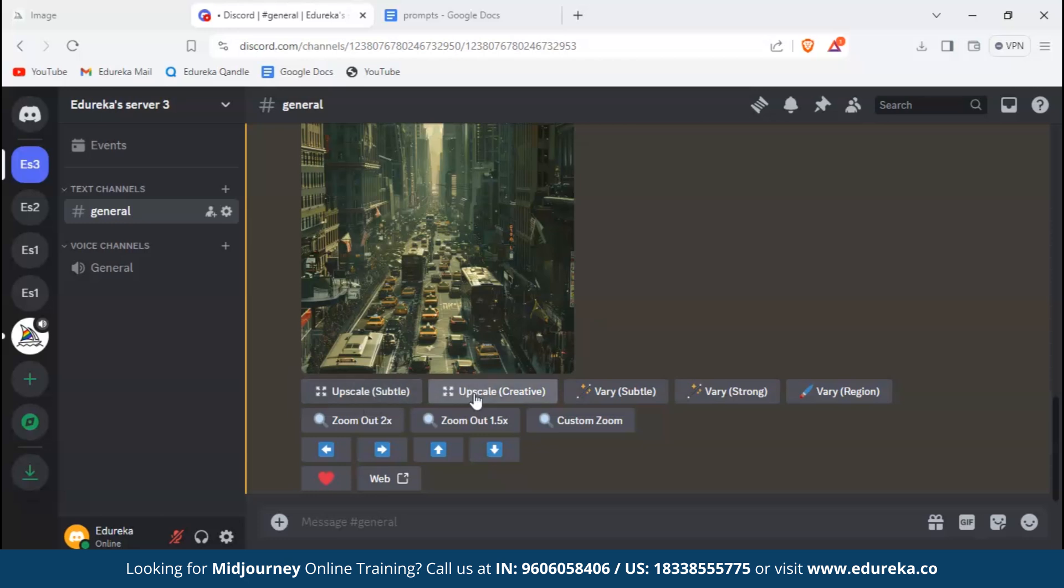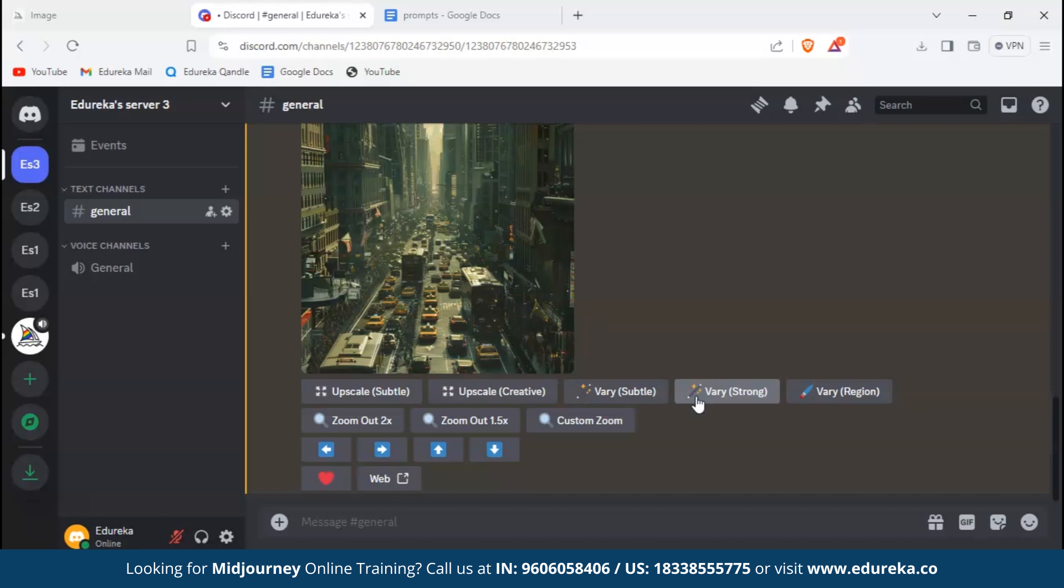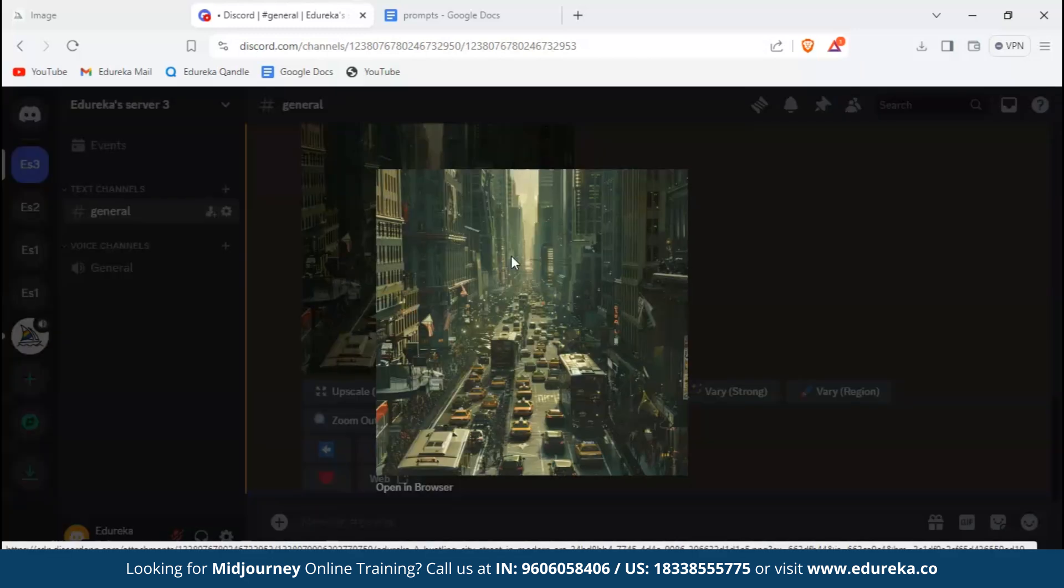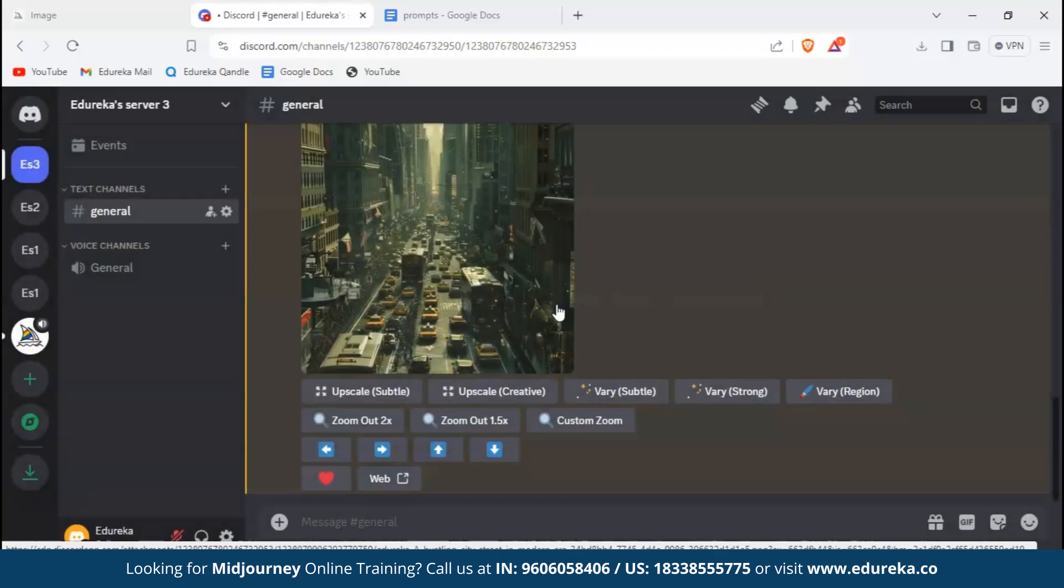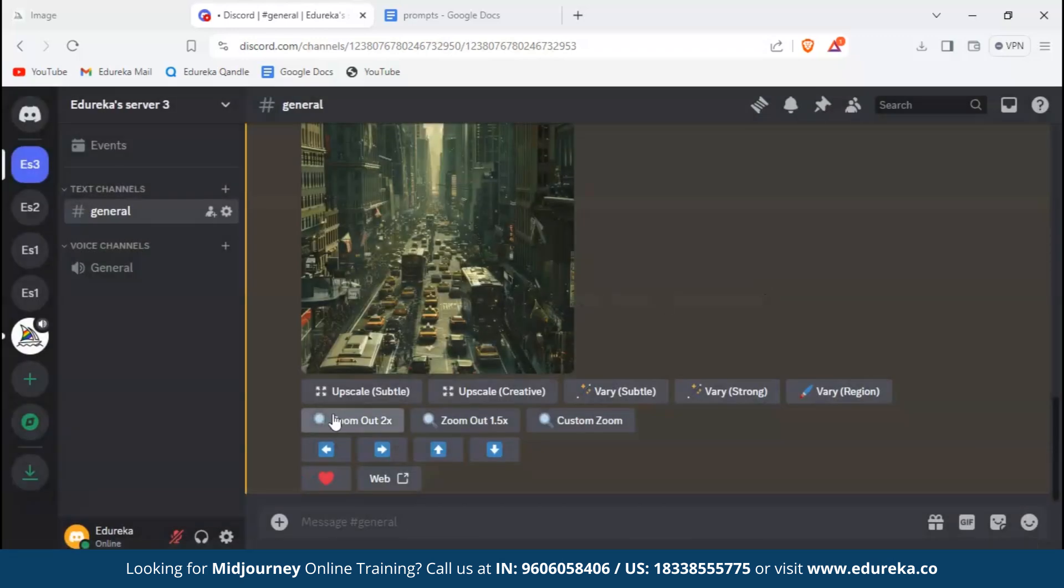Both are used to upscale the current image but in a different manner. Subtle will slightly upscale your image, whereas creative will change something in the image. Vary has multiple options: subtle and strong. Strong will generate a totally different image but with similar reference, whereas vary region allows you to select a region in the image and then change it. We will dive into that later.